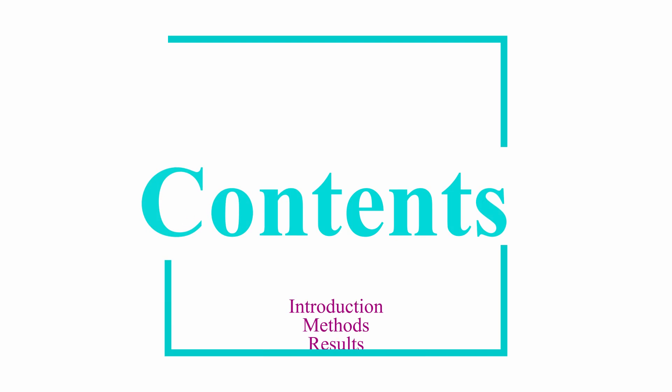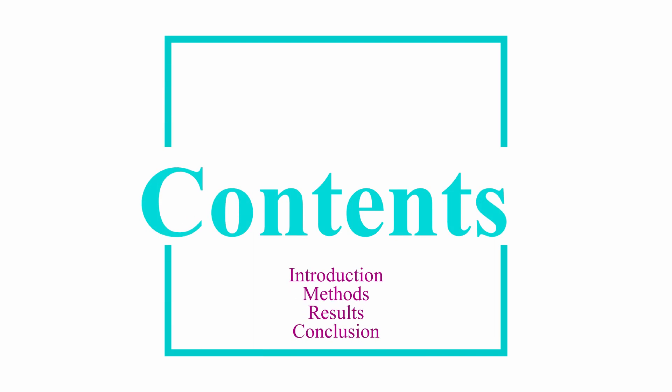The content of the poster should stick to introduction, methods, results and conclusion.